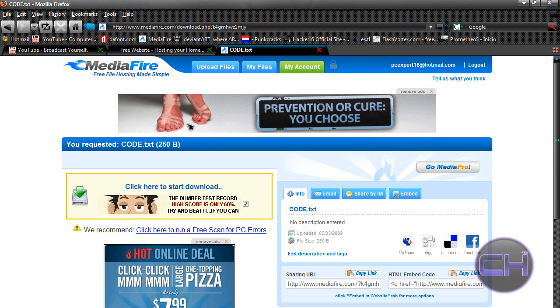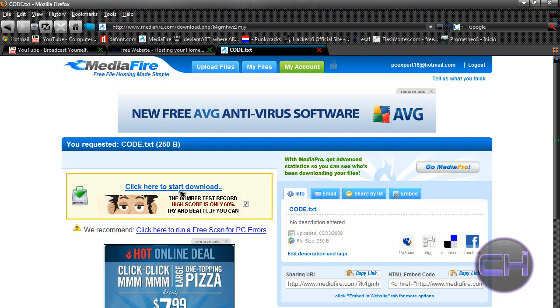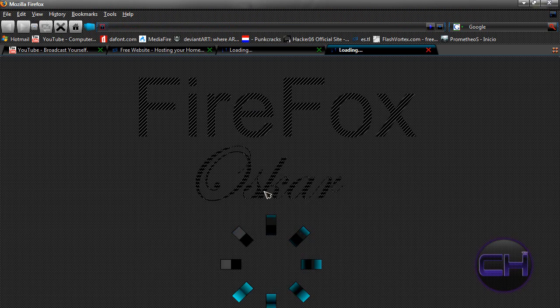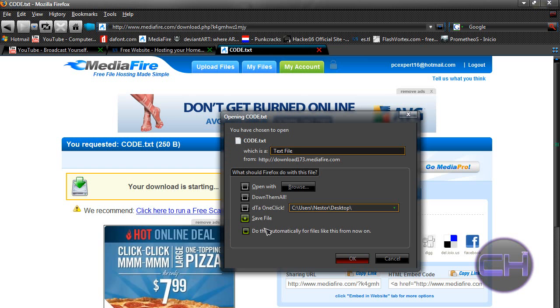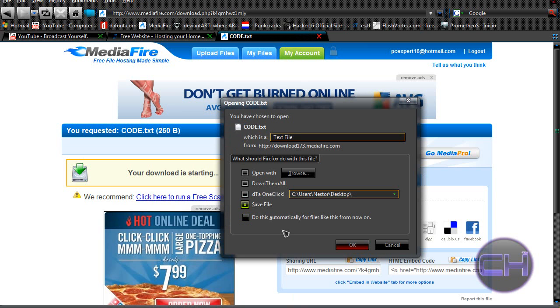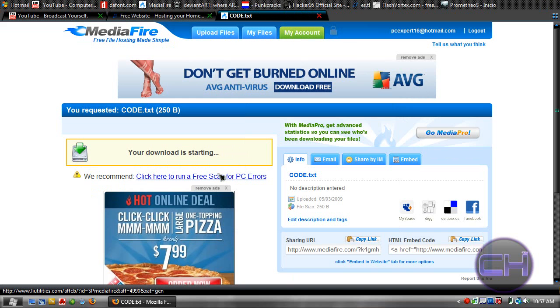Now you want to click in this box where it says click here to start download. Click it and it'll save the text file to your desktop or wherever you want to save it. Make sure you know where you save it.